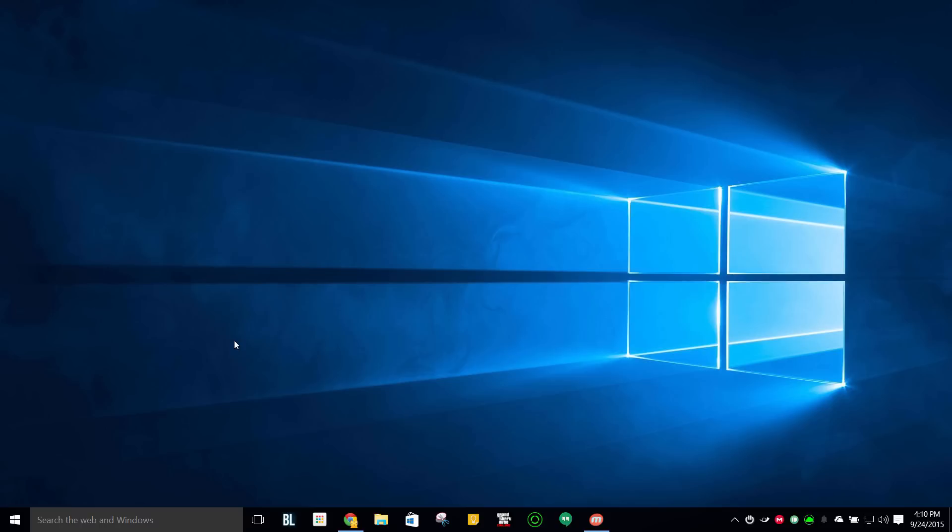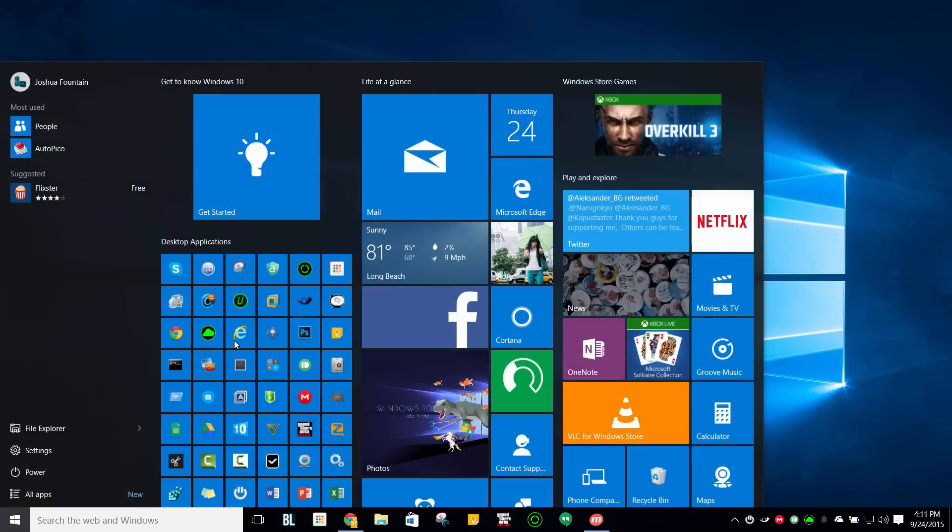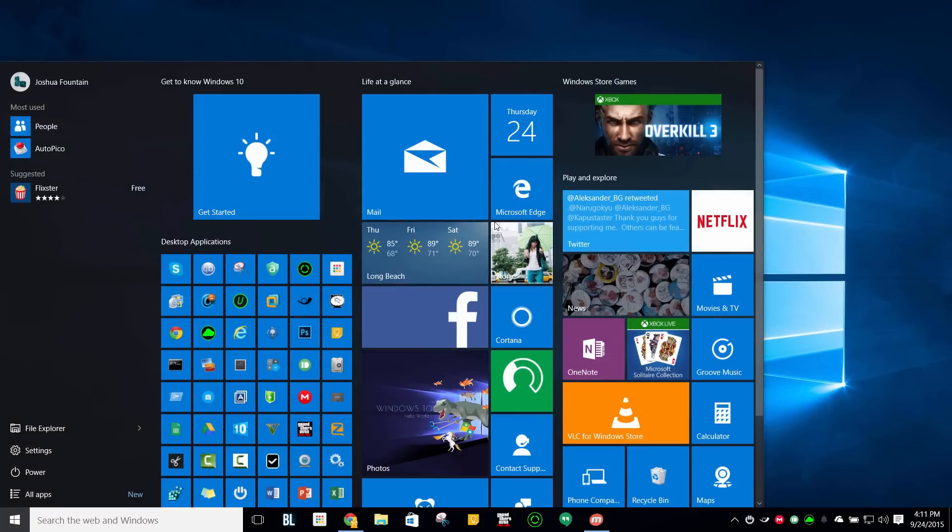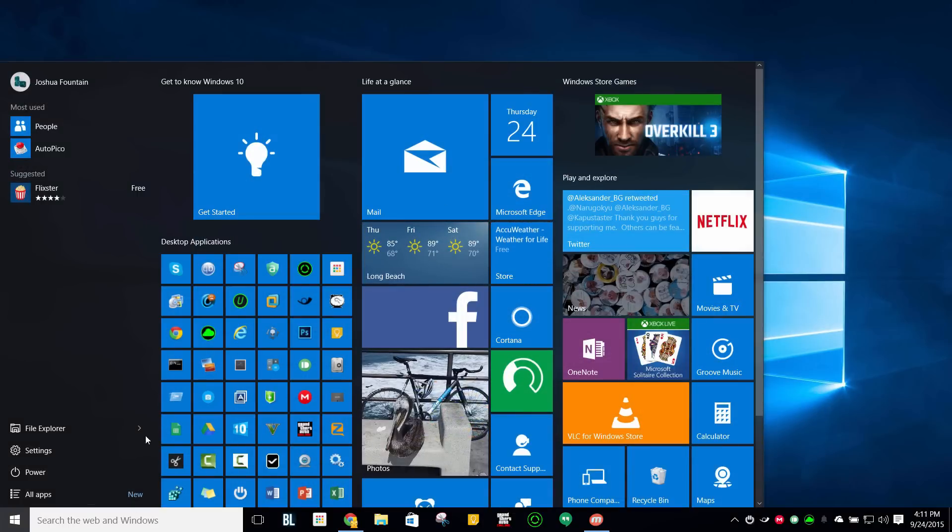But it's not going to be from me, it's actually going to be from a little app that you guys already have in your Windows 10, and it's called Get Started. Now on your Windows keyboard, if you don't see it on your start menu, you can type in Get Started right here.